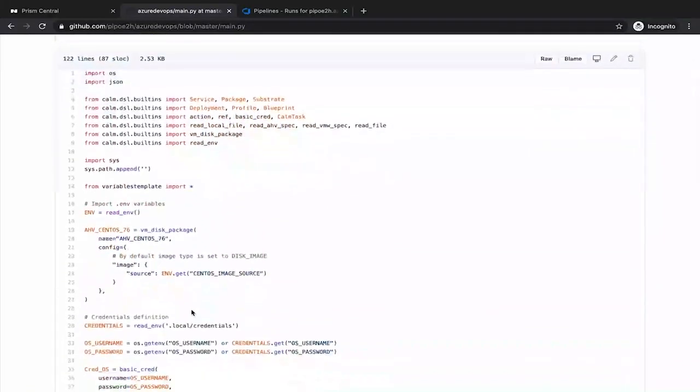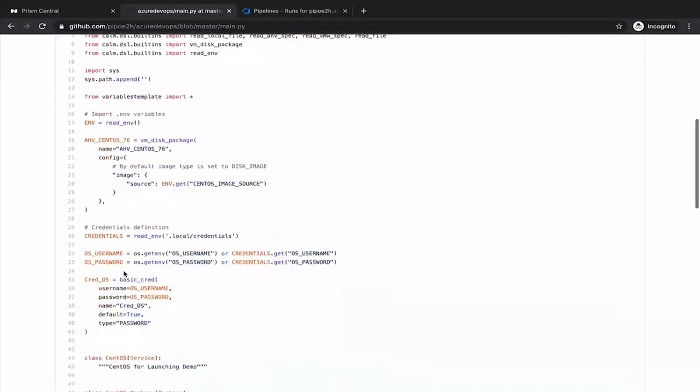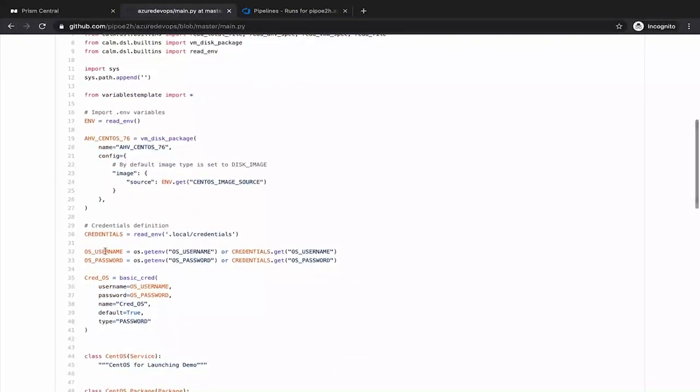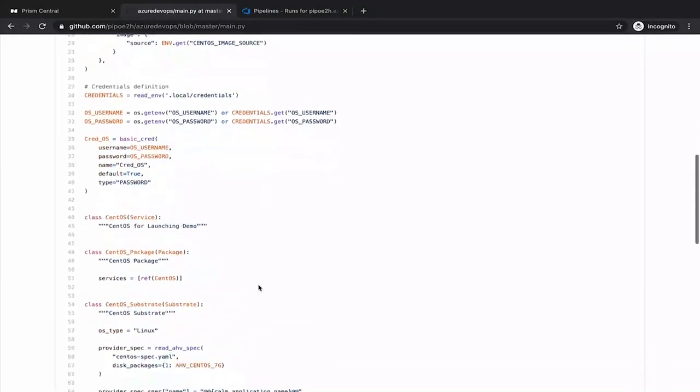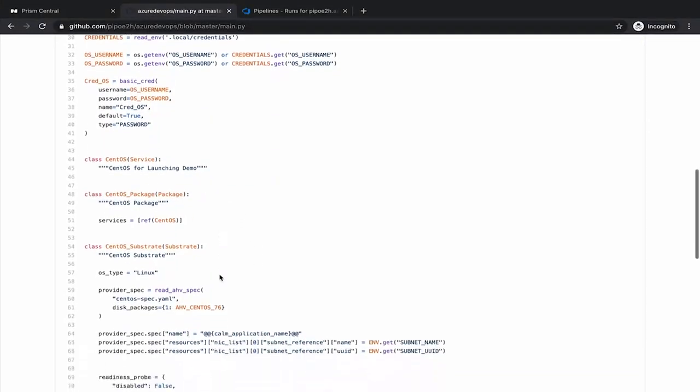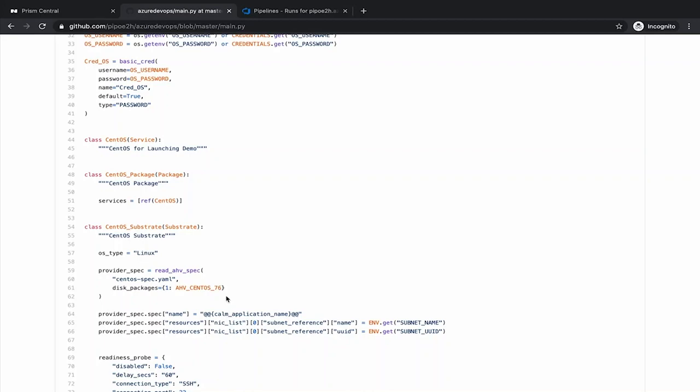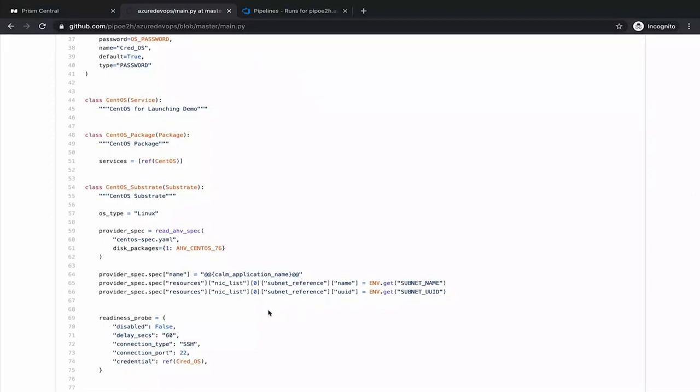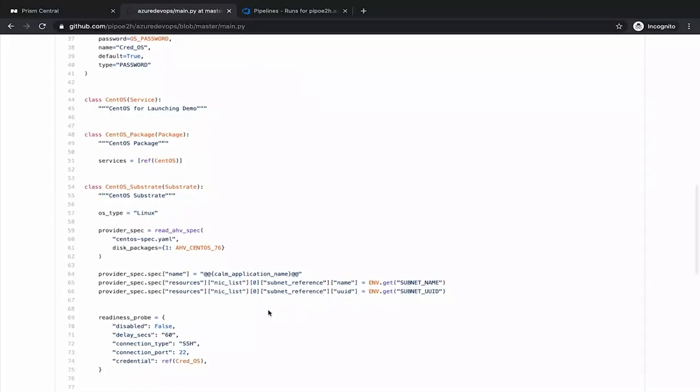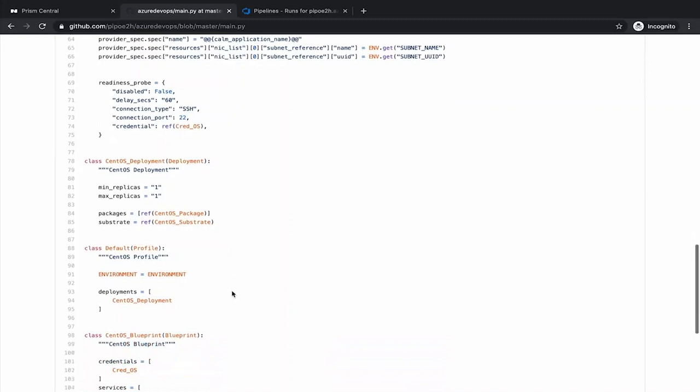This Linux machine is going to download the CentOS image from the internet. We are passing username, password for the operating system. Then we create the service itself, that is the CentOS virtual machine. We define details like how many CPUs, how much memory. Those details are coming from a file called CentOS specification that I will show you in a bit. We provide some information around what subnets we want to connect that virtual machine, how many replicas of that virtual machine, one replica is enough.